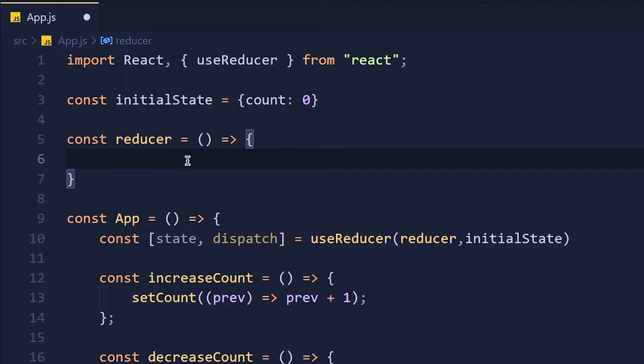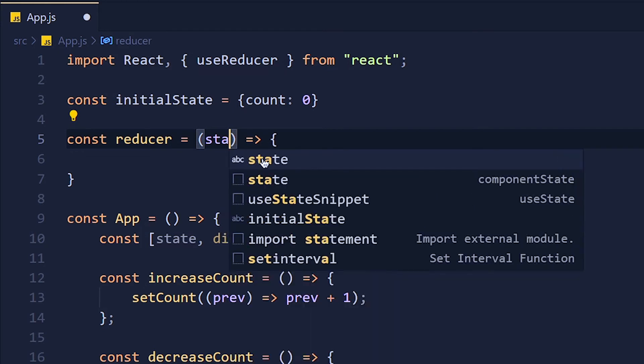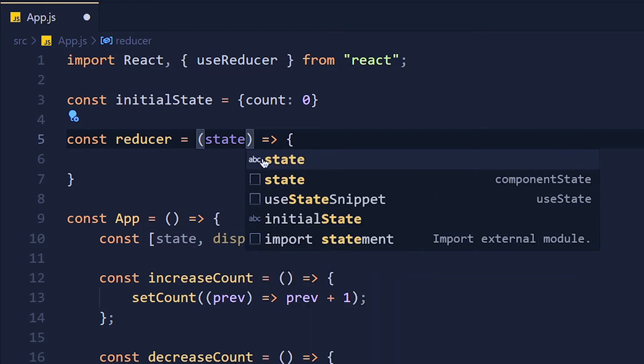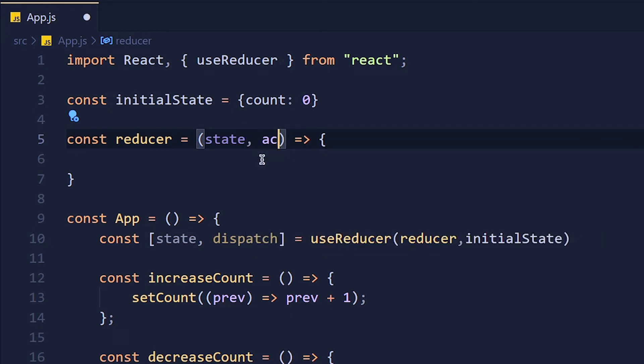So this reducer function has two parameters. The first parameter is state, which means where our application is currently at. And the second parameter is action, which means which action we have to perform. For example, increase, decrease, etc. I know this is a little confusing, but after completing the full example, you will understand it properly.